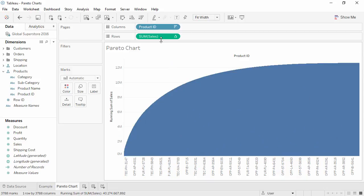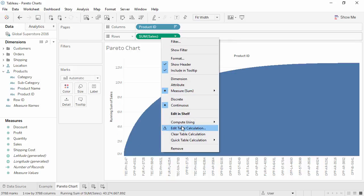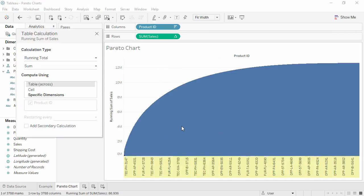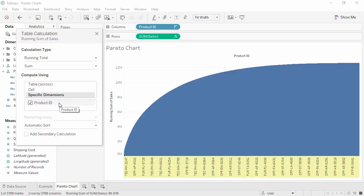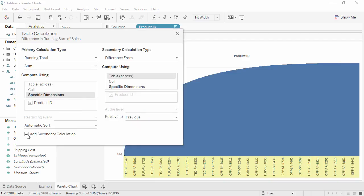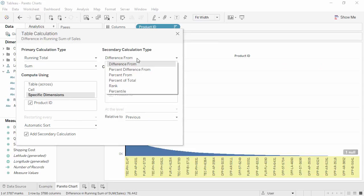Right-click on the same pill again and select Edit Table Calculation. Click Specific Dimensions and verify that Product ID is checked, making this an addressing field. We'll check the box to add a secondary calculation, and for the type of secondary calculation, we'll choose percent of total.